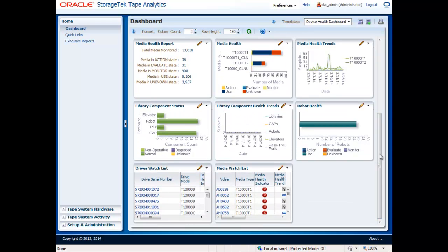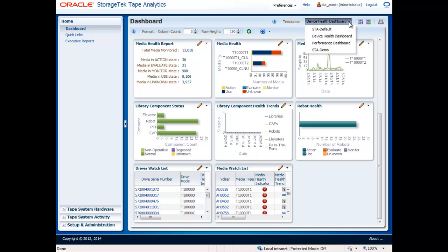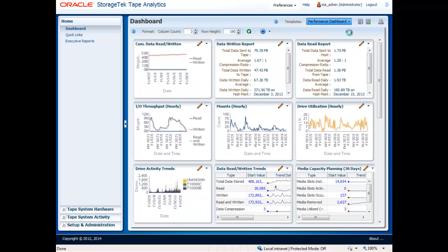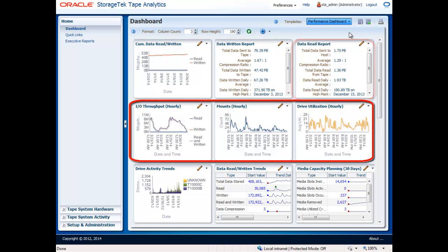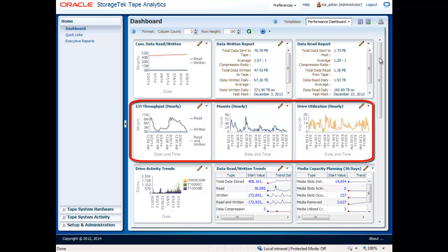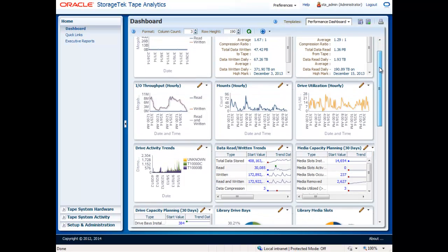Additionally, you may want to create a dashboard view to help optimize tape operations. This view may include system capacity, data growth, performance, and throughput numbers. Valuable information to help you get the most out of your StorageTek assets.